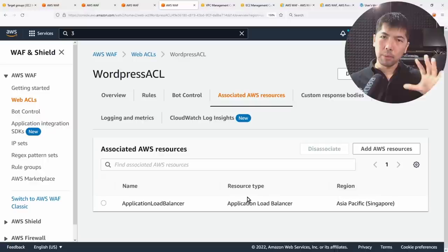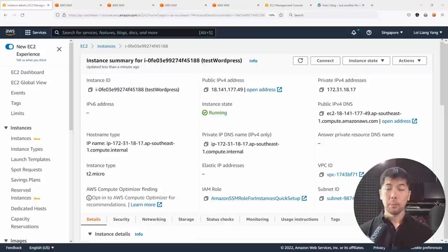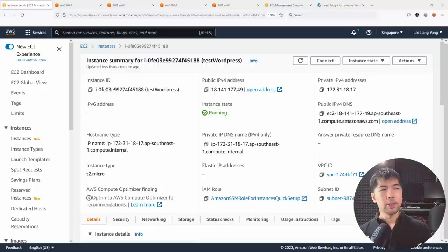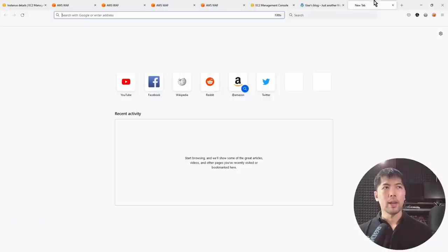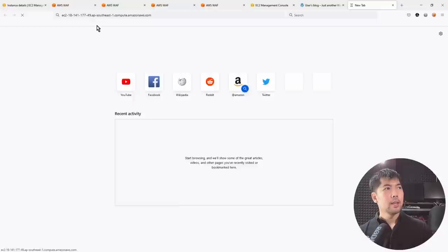Now let's look at the associated AWS resources — we have the Application Load Balancer already associated with the WAF rules. Before we jump into penetration testing, note that I have an EC2 instance with a public IPv4 address. If I open that address directly via HTTP and hit enter, it brings us straight into the server — bypassing the WAF rules and ALB entirely, which is not good practice.